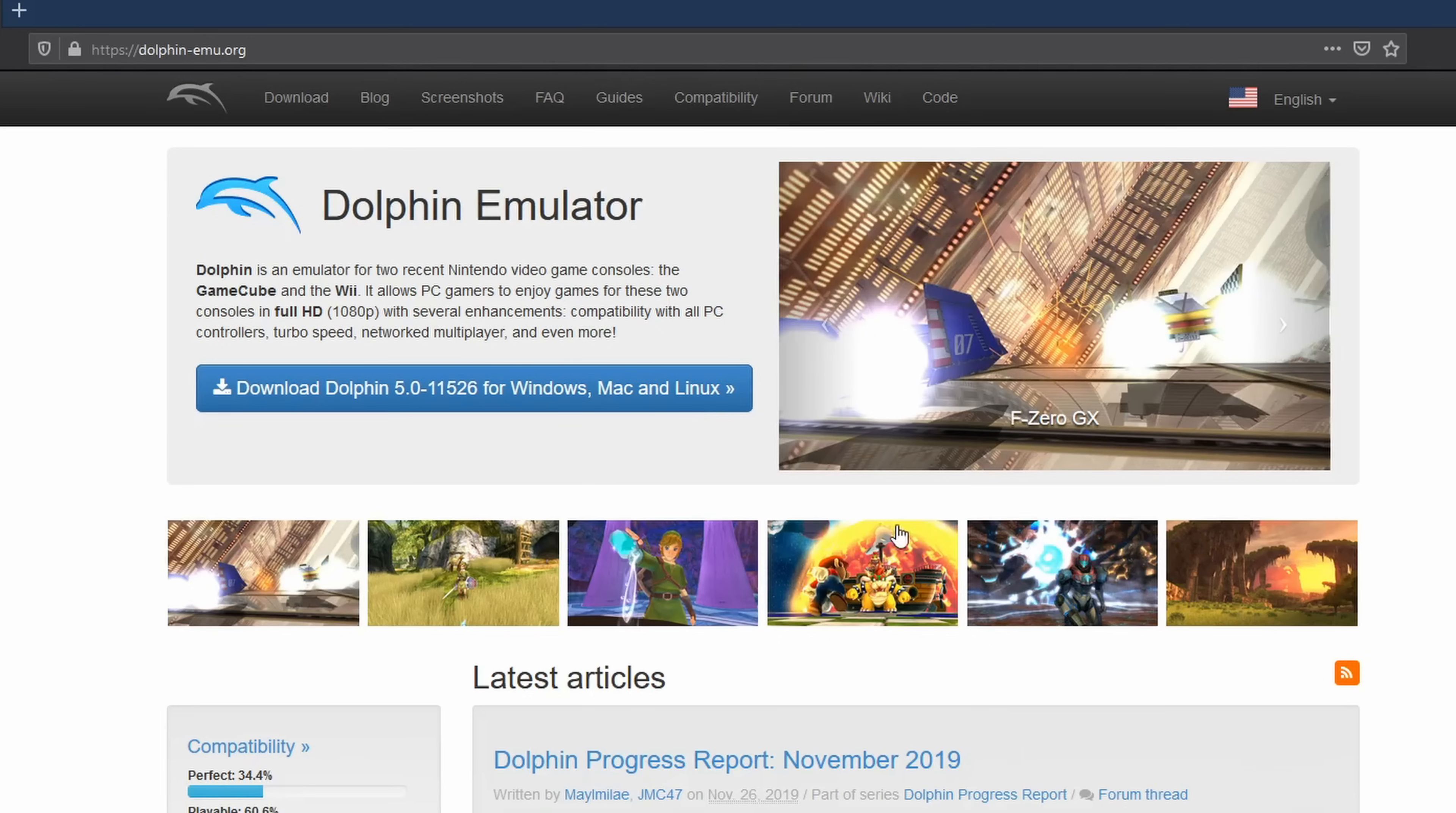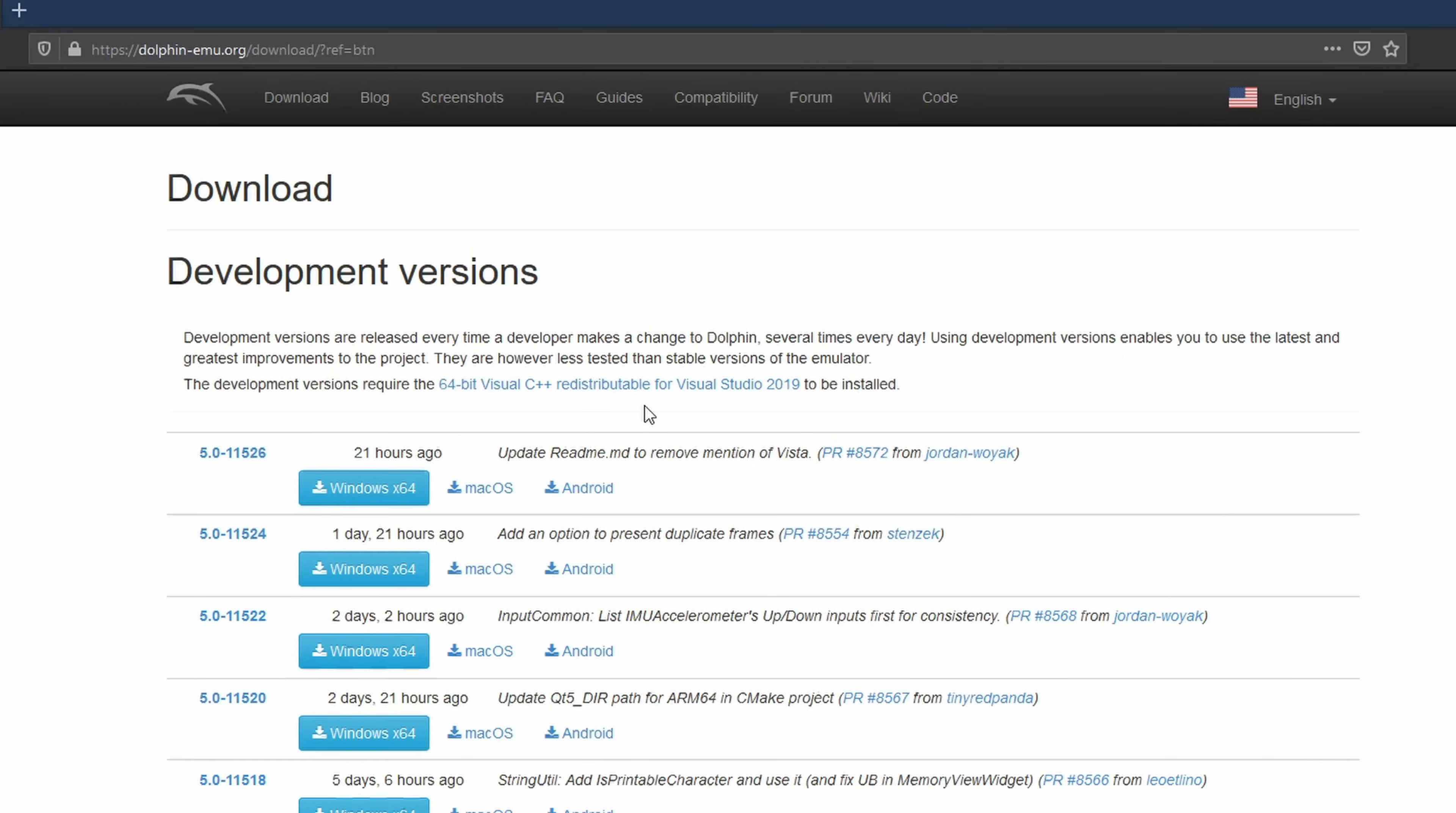To continue, click the big blue download button in the middle of the screen. This will take you to the download page.